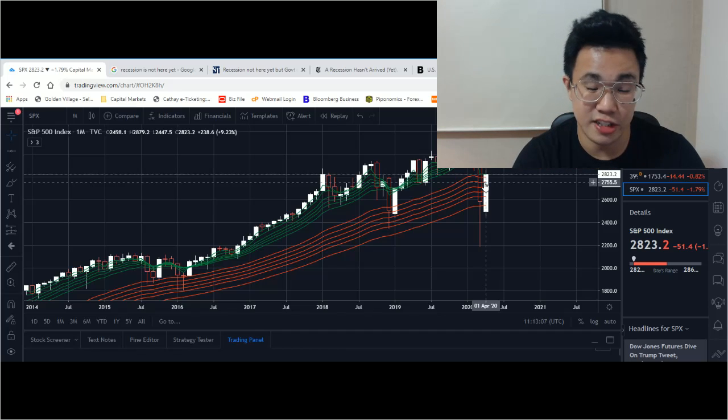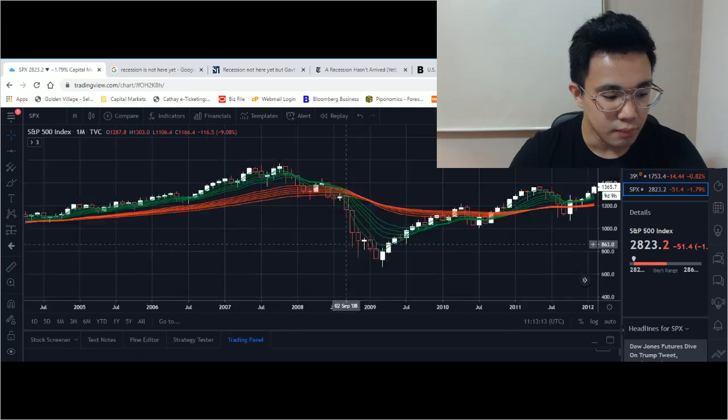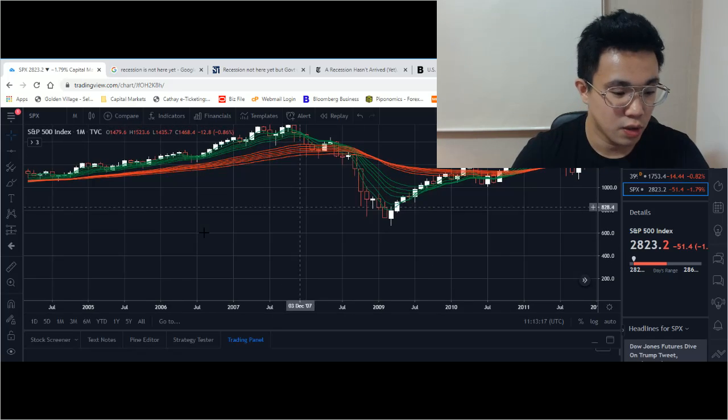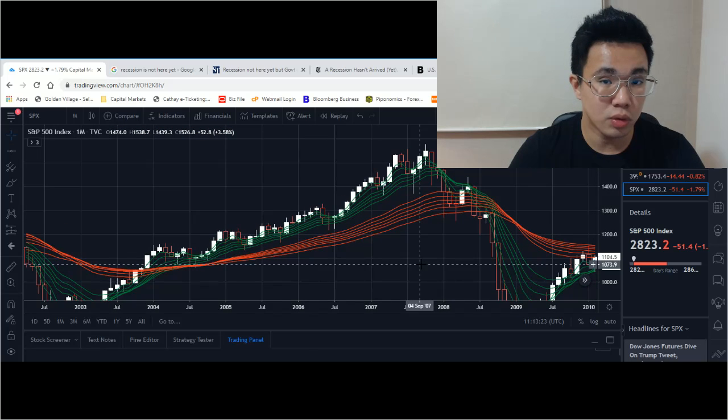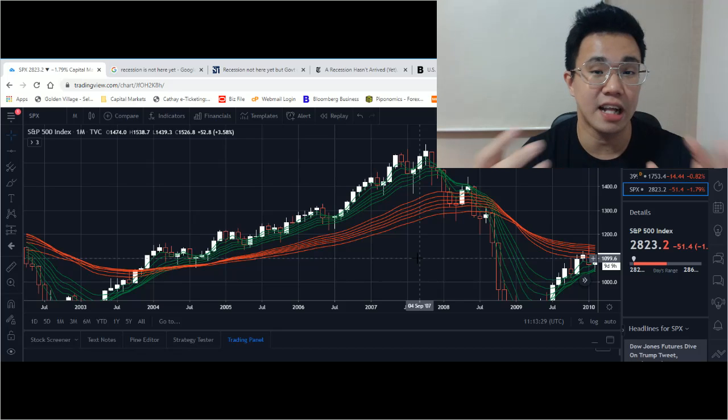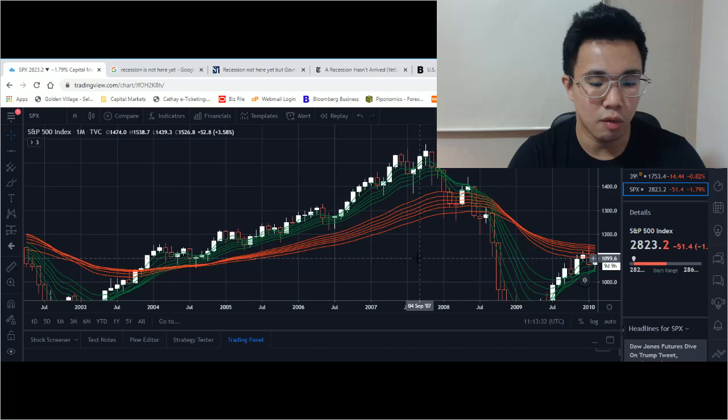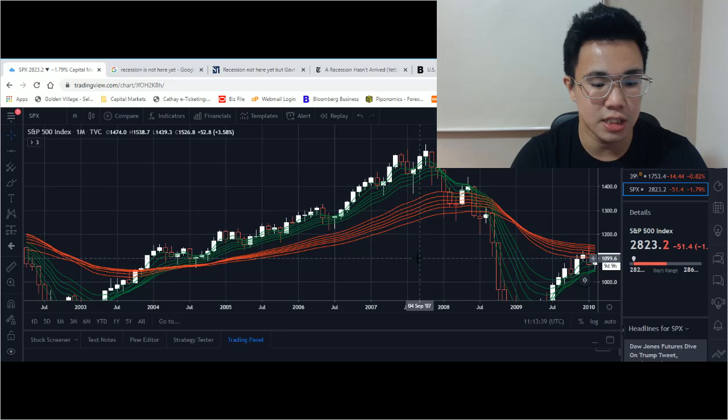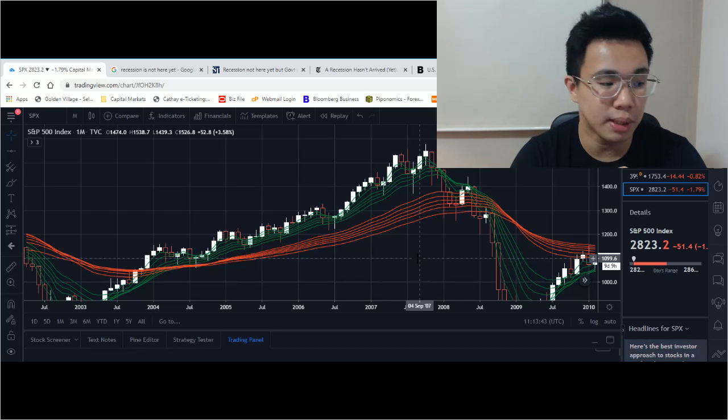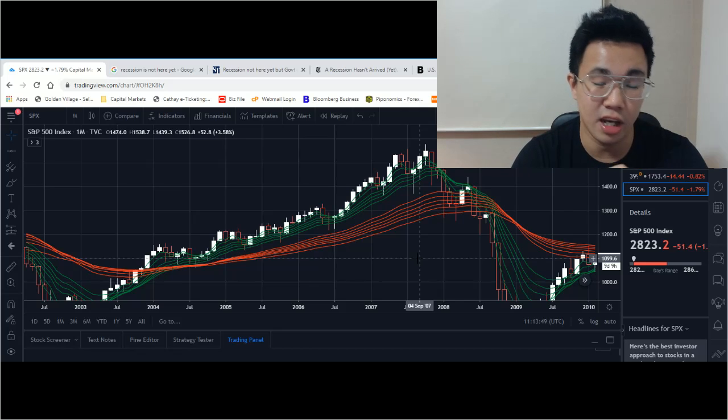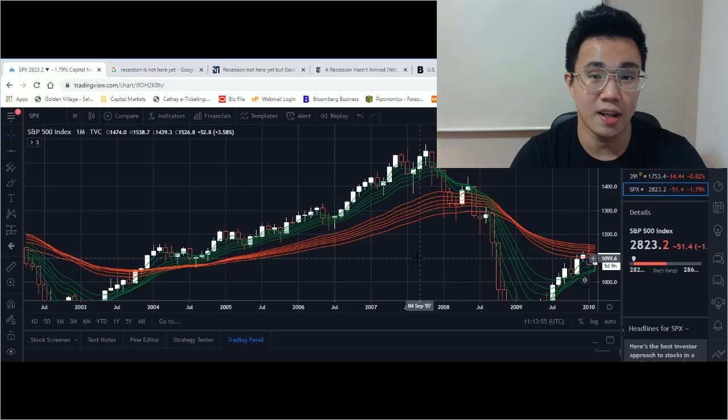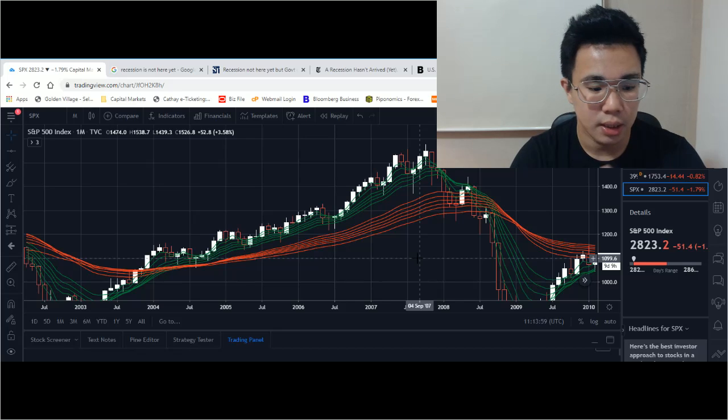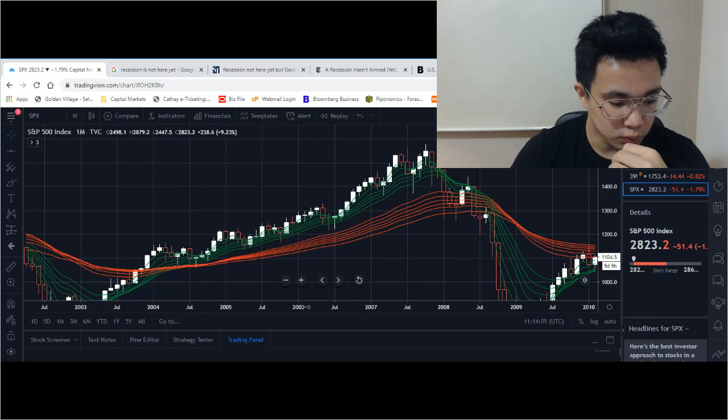Another important indicator that you can see from the chart is what I call Fibonacci retracement. I use it because it's very useful for telling you what the previous recessions have done to the market, especially to S&P 500. S&P 500 consists of all the blue chip companies in America and it's a leading indicator in terms of economic performance.